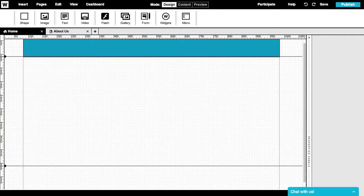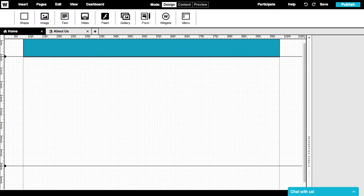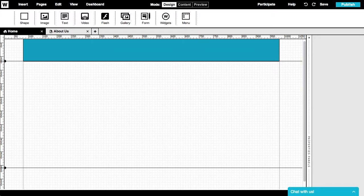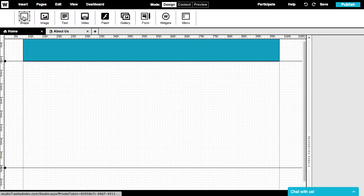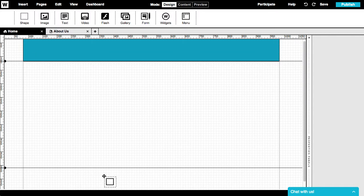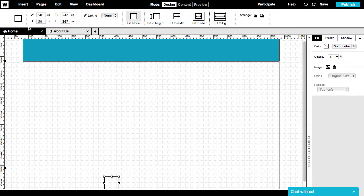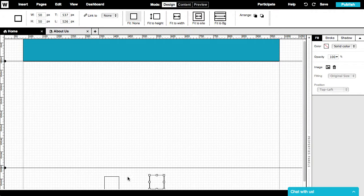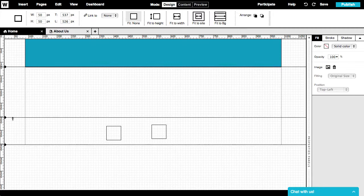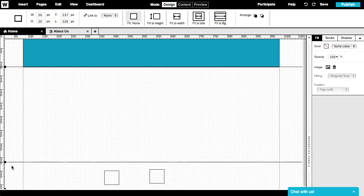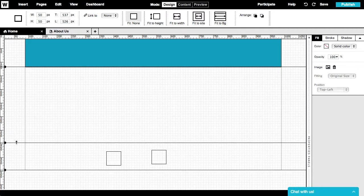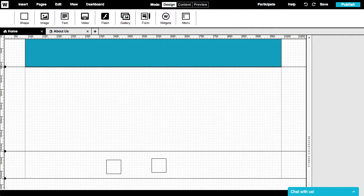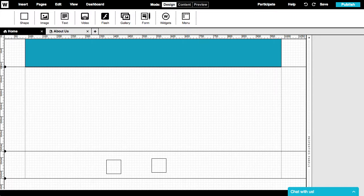If you change the divider's positions, all the elements in the related section will change their own positioning relatively, like one group. For example, if we add a few elements to the footer and then increase the main section size by dragging its divider down, all the elements in the footer will move simultaneously to their new position, preserving the relative distance between them.